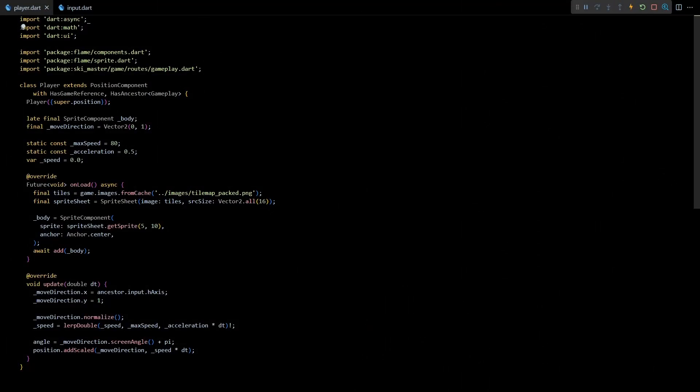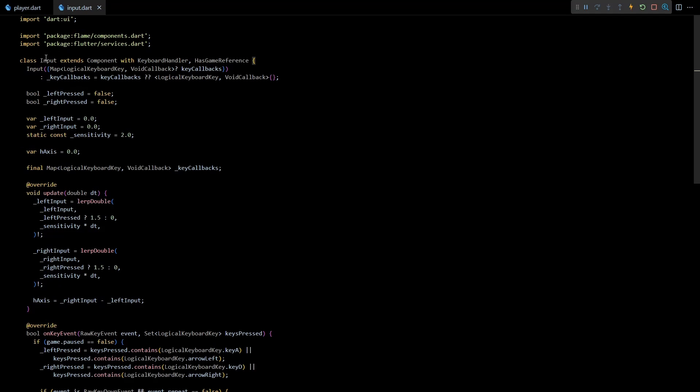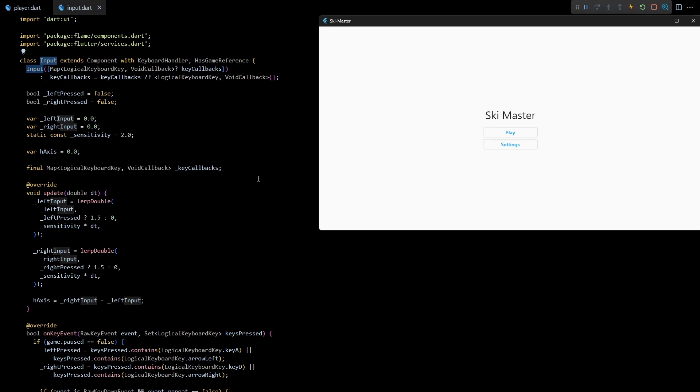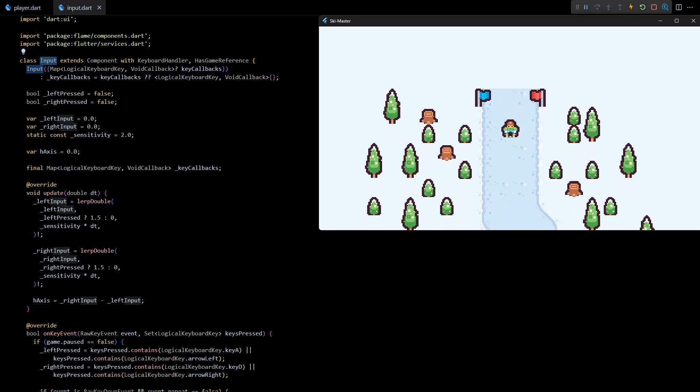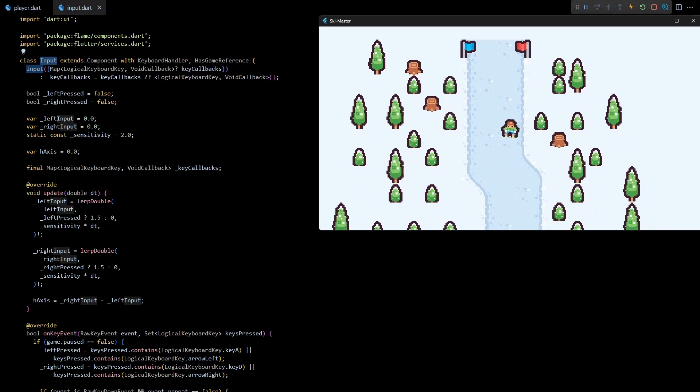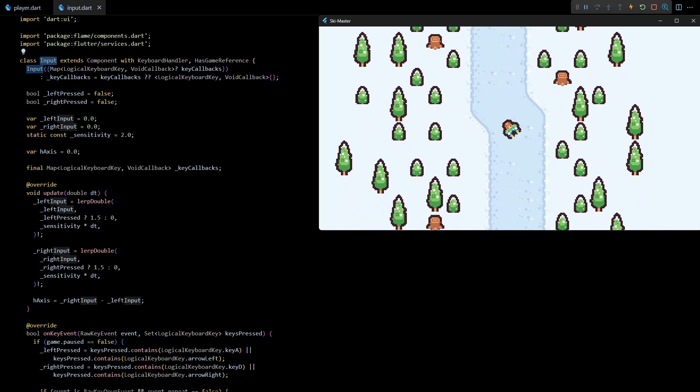In the last video we added a player component that is responsible for all the player movement logic. We also added an input component that takes care of handling all the keyboard inputs, and with the help of these two components we managed to get a controllable player character in the game.